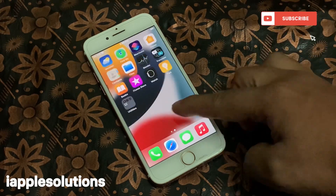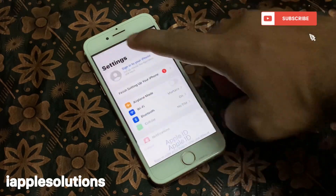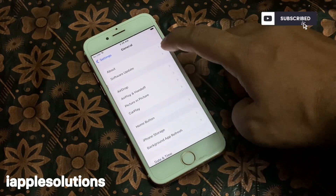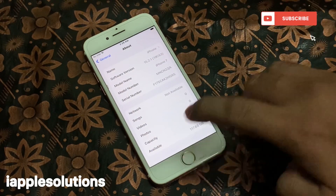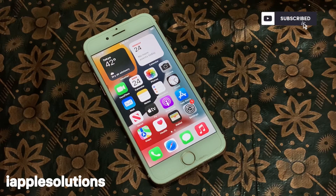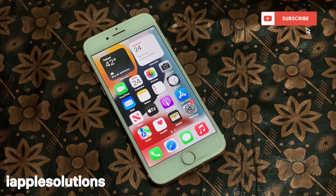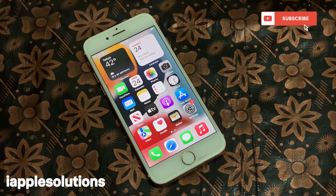You can see on screen: iCloud activation lock successfully removed from iOS 15.2.1. After watching this video, I hope you now know how to remove activation lock without Apple ID, without password, and without the previous owner, from iPhone, iPad, and iPod Touch on iOS 15, 15.1, and 15.2.1. If this video was helpful, please share and subscribe to my YouTube channel. Thanks for watching.